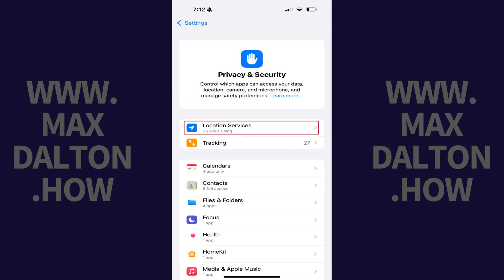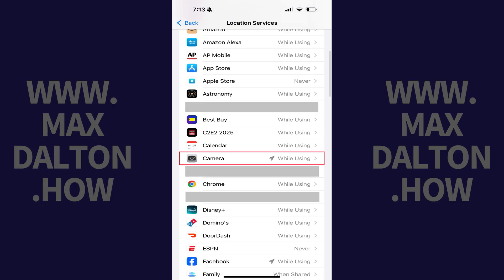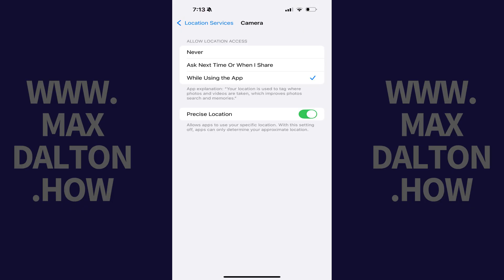Step 2: Tap Location Services. A list of all of the apps that use location services on your iPhone or iPad will be shown. Step 3: Tap Camera in this list. Most associated options are displayed.